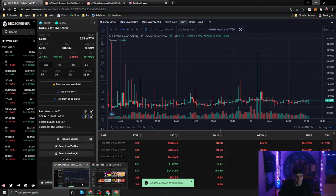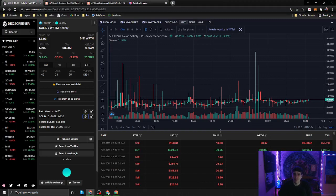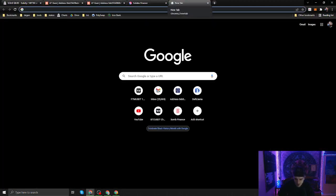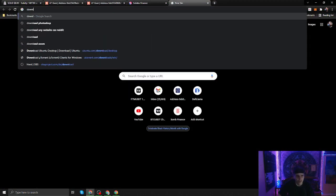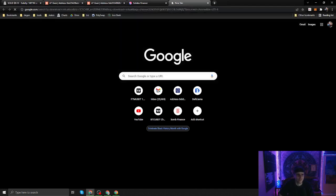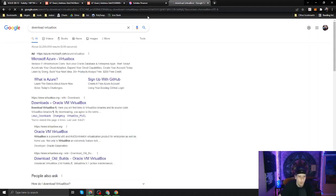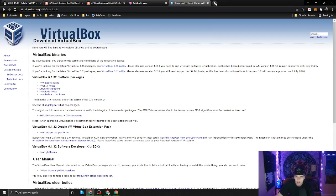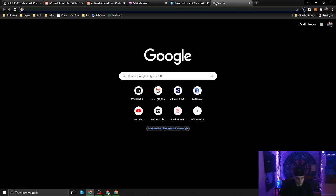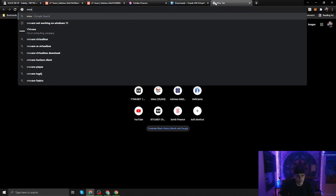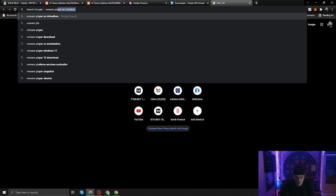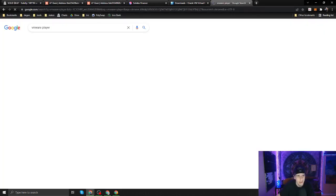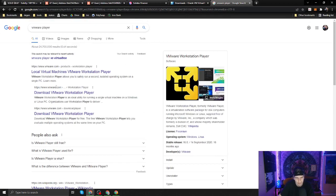You just want to type into Google 'download VirtualBox' or VMware. VMware Player works fine. I just want to plug them because I love VMware. I personally use VMware Player and I use both for different things, but they're both free.